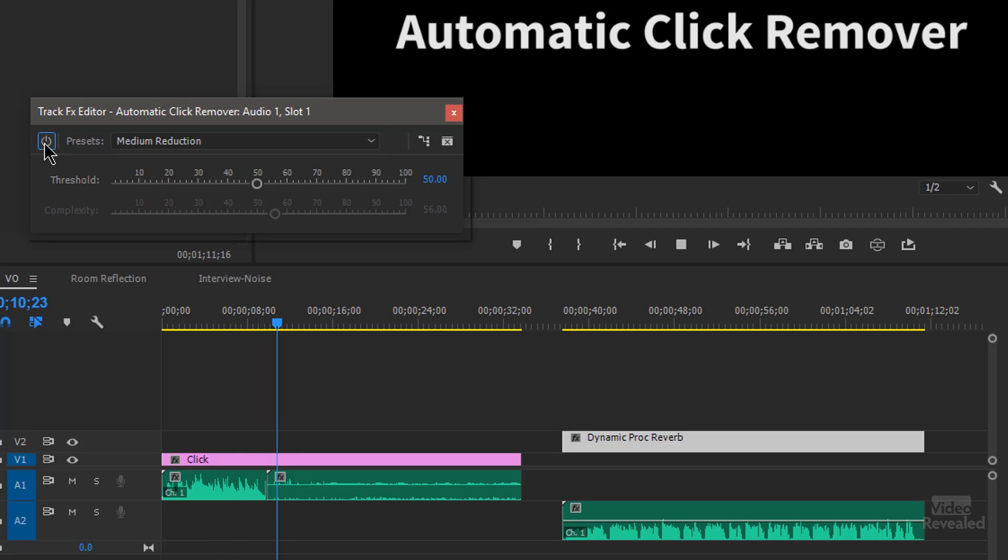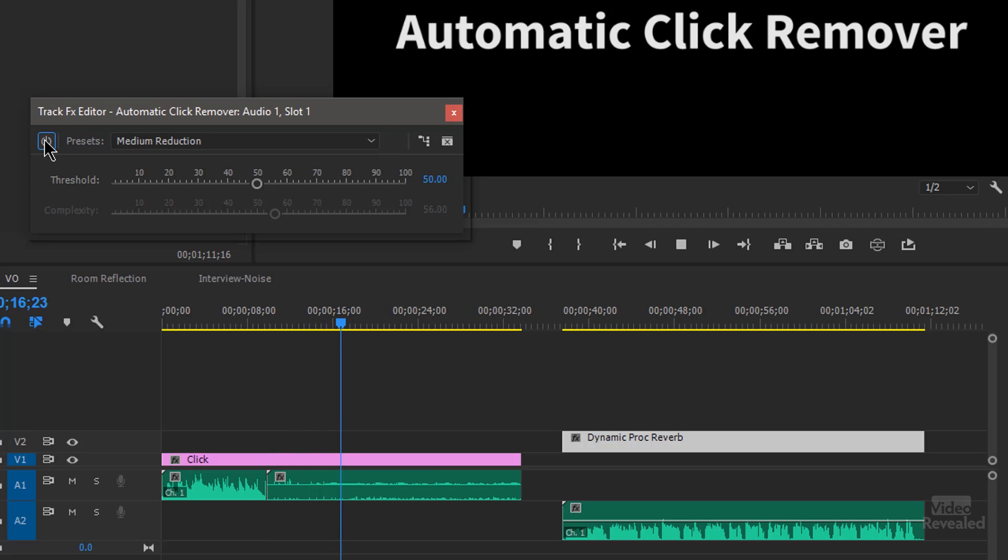The next one. Bypassed. You hear the clicks. Turn it on.